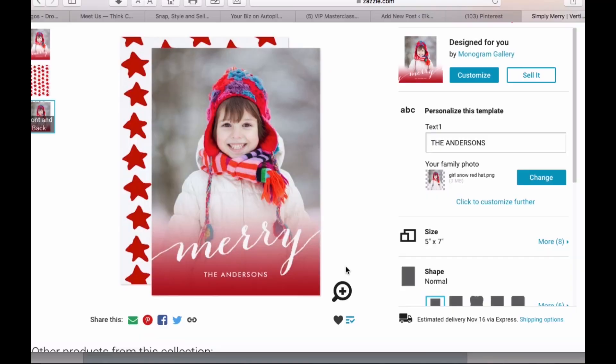Here I am on Zazzle in my account. I've logged into Zazzle and I've also logged into Pinterest, and what I'm going to show you is how it all works when you pin something from Zazzle to Pinterest. It's quite simple once you're logged into both.